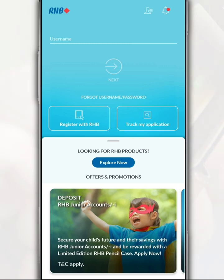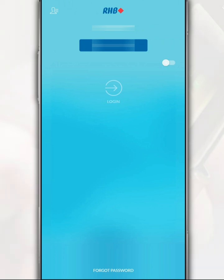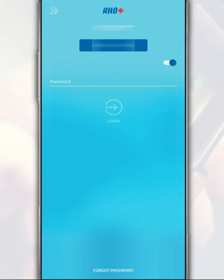Meanwhile, if you still remember the login information, fill in the username. After that, tap 'Next'. Then confirm the security phrase displayed is correct by tapping the confirmation button.